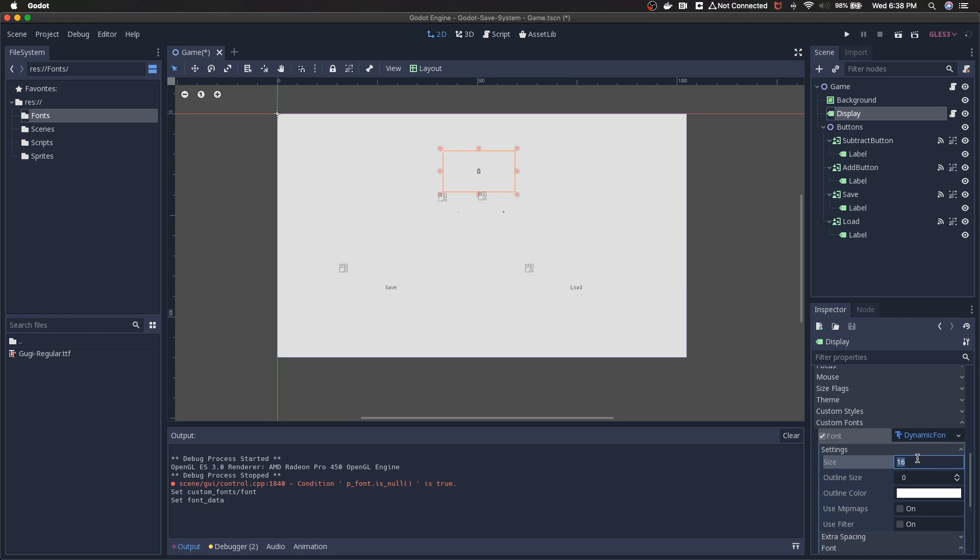You can barely tell that the zero has changed, but it has. We're going to come back up to size. We're going to bump this up to 100. Now that looks pretty good in my opinion. It looks a lot better than the standard. And that's really it.